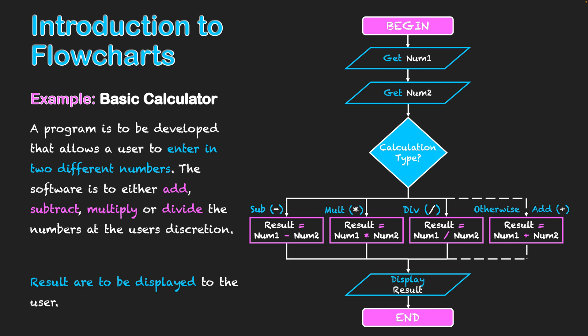So I hope this video has given you a good introduction into flowcharts and how they help visualize the logic of a program that I'm intending to develop. I can outline variables that I intend to use. Control structures can also be highlighted as well that I'll need to program when actually creating the program itself. And obviously it helps me understand and form the logic of the program before I begin coding it and creating the program itself.